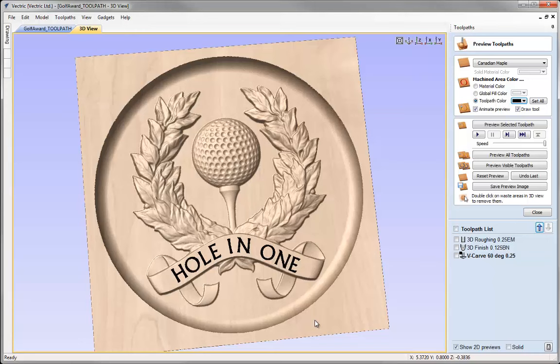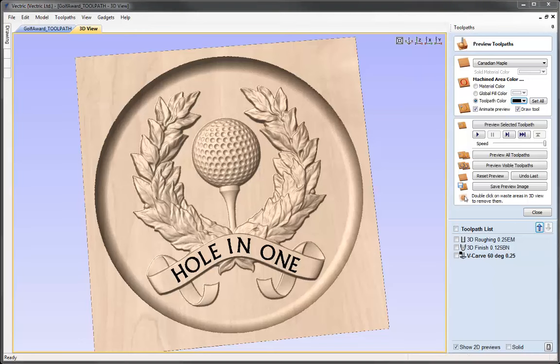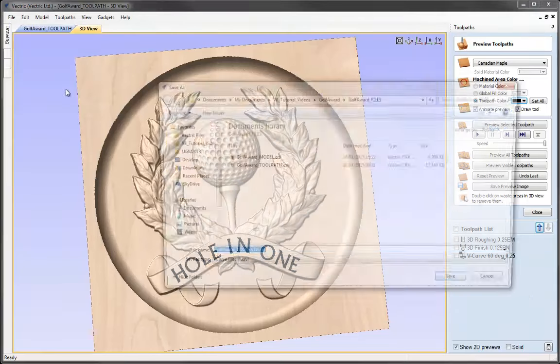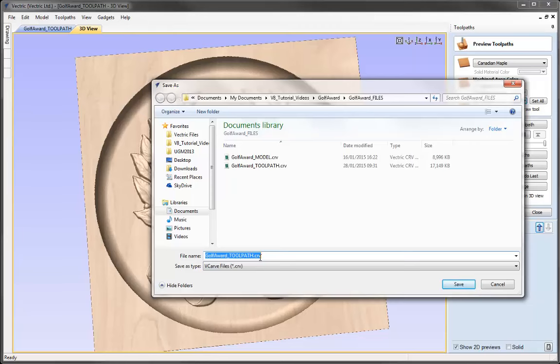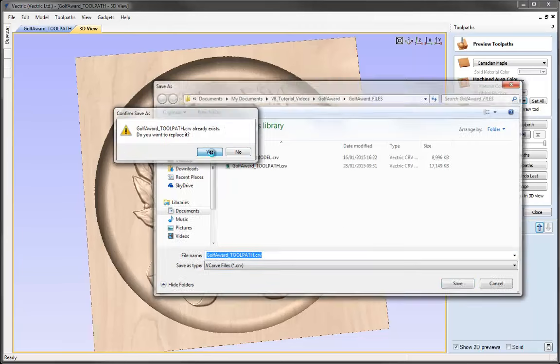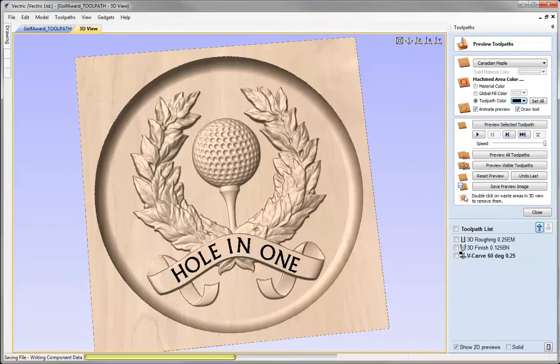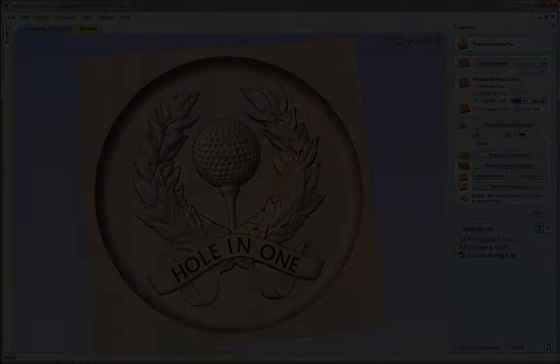There we have our finished sign. This completes the tutorial where we've looked at how to calculate the toolpath for our Goal Forward model, and the importance of the toolpath preview to help determine which tools to use for the best finish. Let's save the file — File, Save As — and in the project folder we'll call that 'Go Forward Toolpath'.